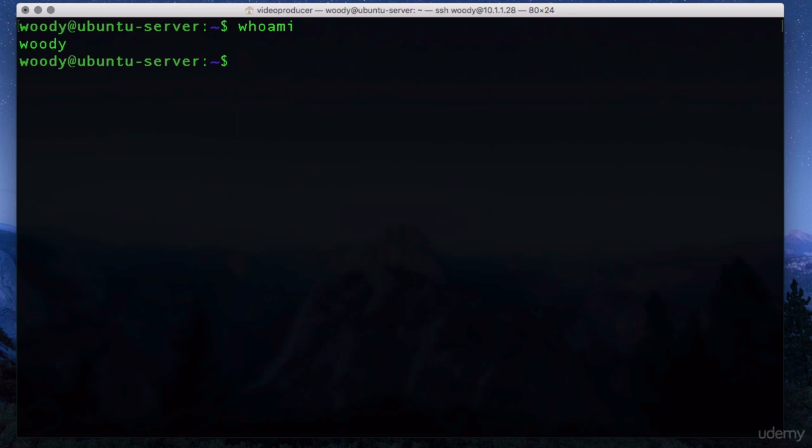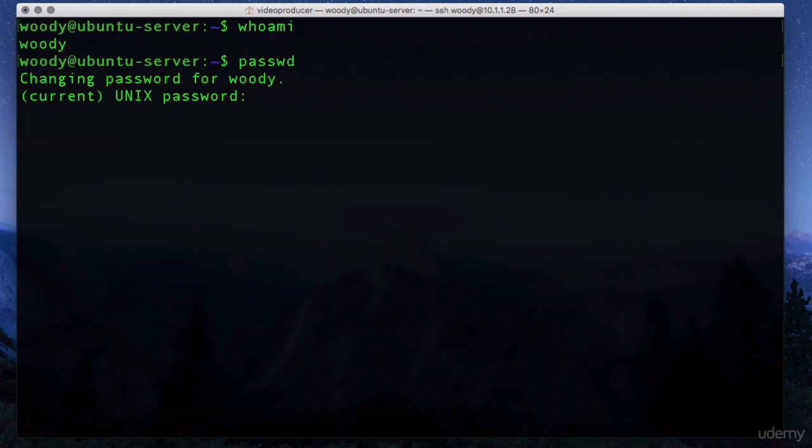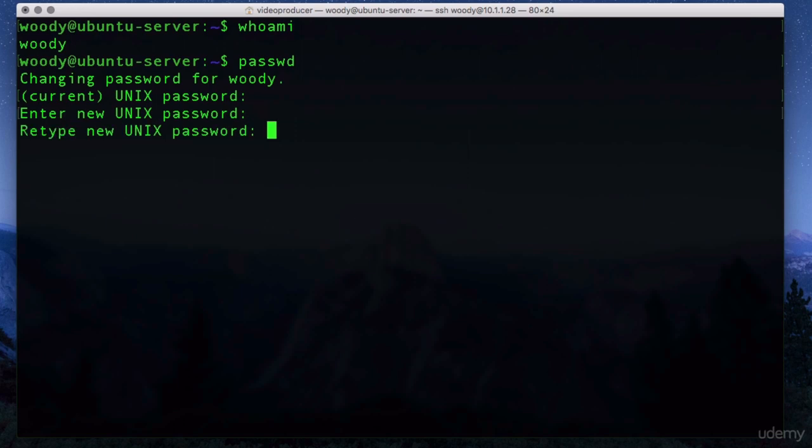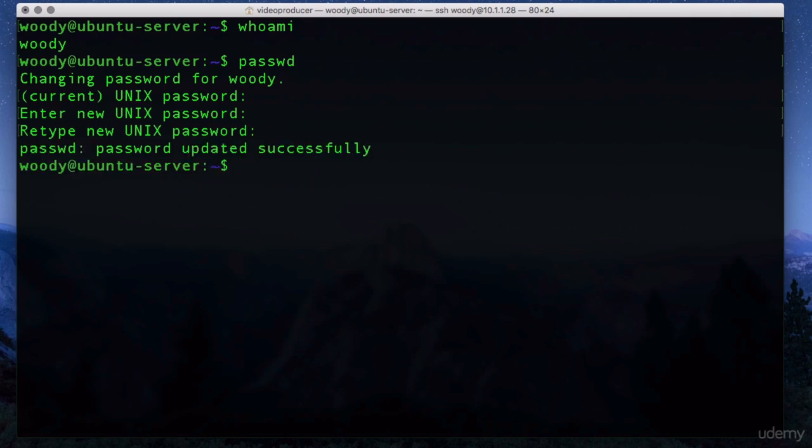We can now change woody's passwords using two different options. Just this command by itself. P-A-S-S-W-D. It asks for the current password. And then the new password. We've had to put the password in twice, the new one, so that it just makes sure that we don't make a mistake. And it obviously has changed the password because we get a message saying password updated successfully.